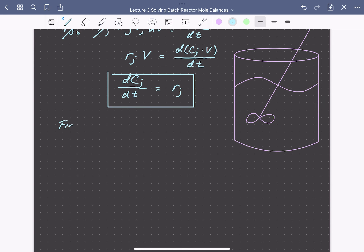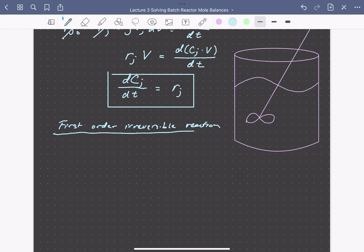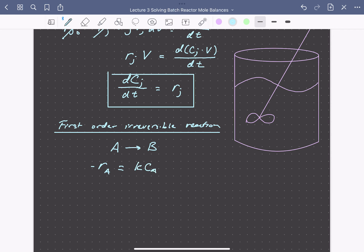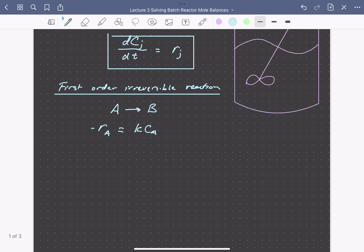The first case we'll look at is a first-order irreversible reaction. Let's say this is a reaction A goes to B. What we mean by first-order is that the rate of consumption of A can be written as some proportionality rate constant k times the concentration of A. Let's put that into our mole balance and try to come up with an expression for the concentration of A with time.